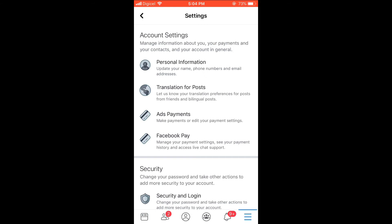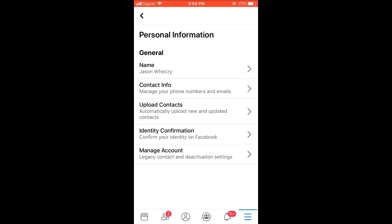You're going to select Personal Information, and you're going to select your name.